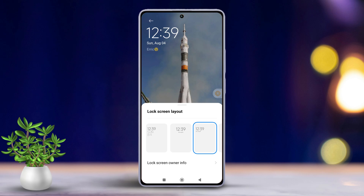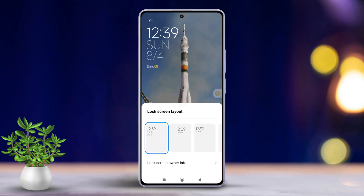Simply tap on the one you prefer, and just like that, your chosen clock format will be set as the lock screen display. If you're looking for something more unique, you can explore fancy options in the theme store.